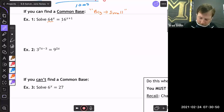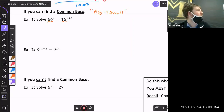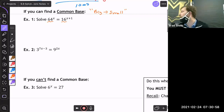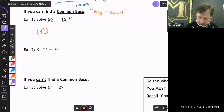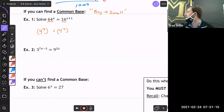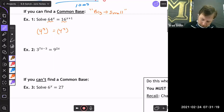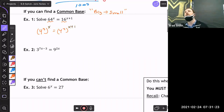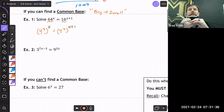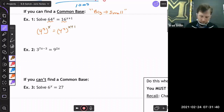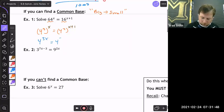So here I have 64 and 16. A common base they share is 4. I could use 2, but 4 works — 64 is 4 to the third power and 16 is 4 to the second power. I still keep that x and x+1. So I rewrite 64 as 4³ and 16 as 4², giving me 4^(3x) = 4^(2(x+1)) using power of a power.